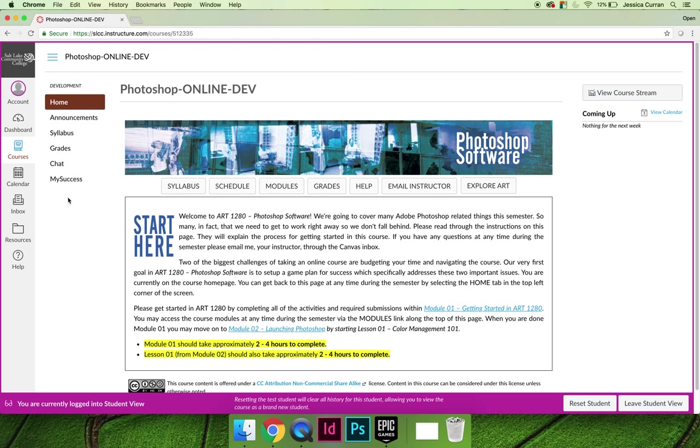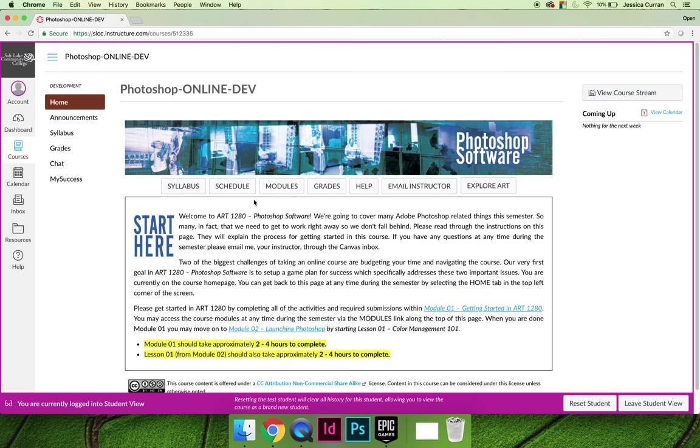So there's the home tab, the announcements tab, the syllabus tab, grades tab, chat tab, and my success tab. Then there is also a horizontal list of links,